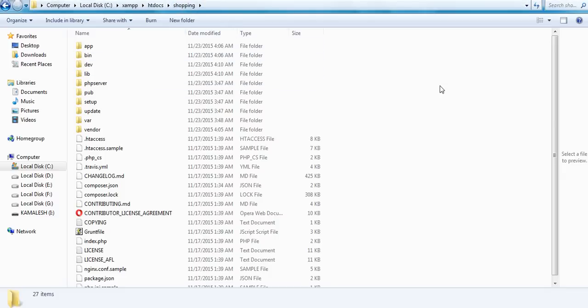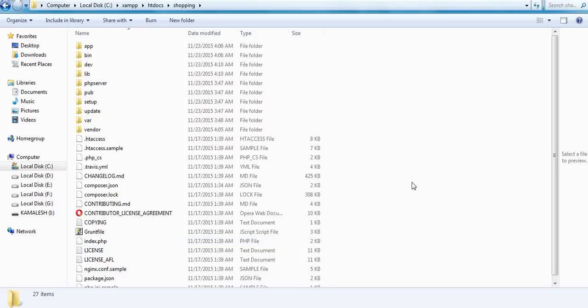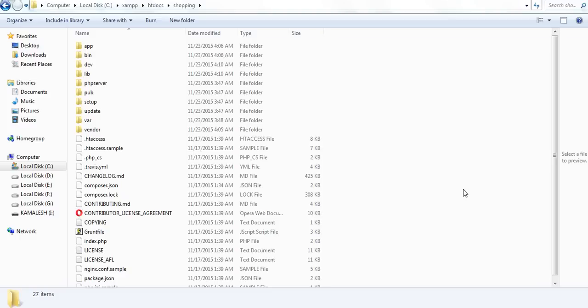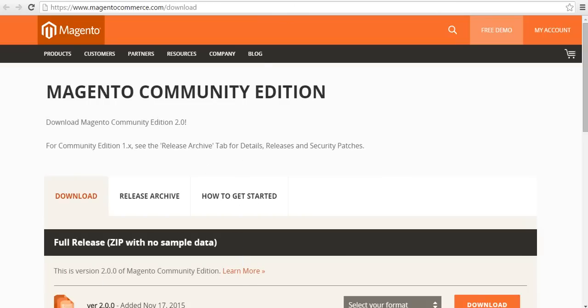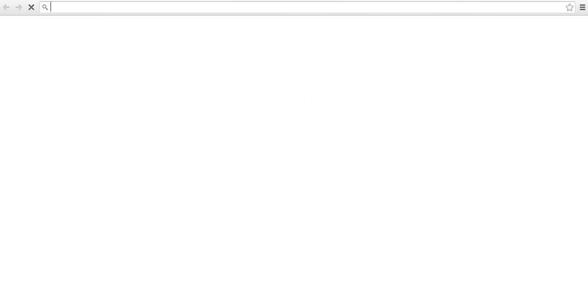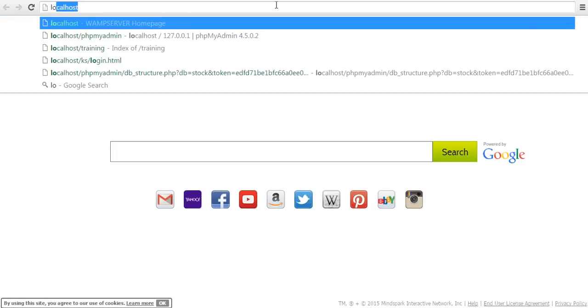After successfully placing all the files within the shopping folder, it is now time to install Magento in your system. For that, open your browser.